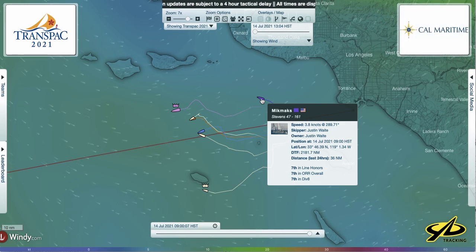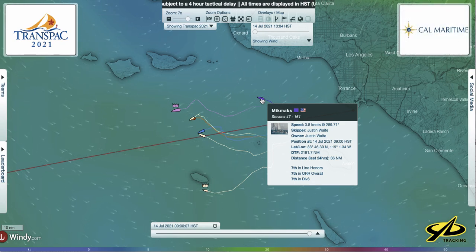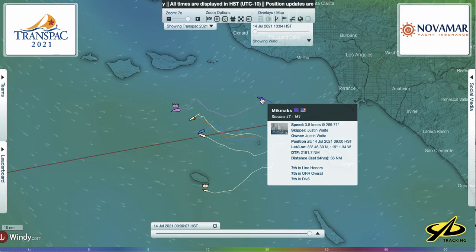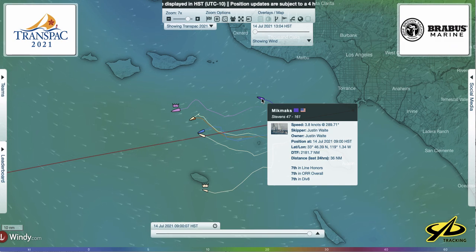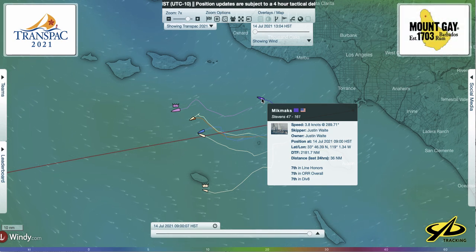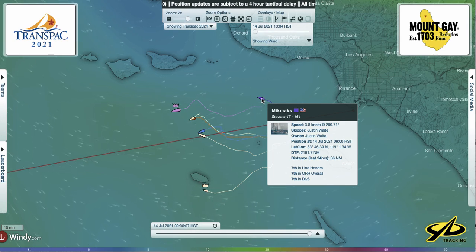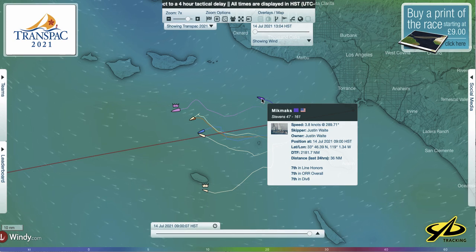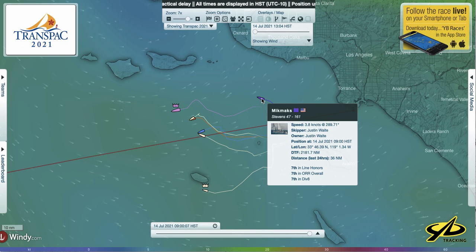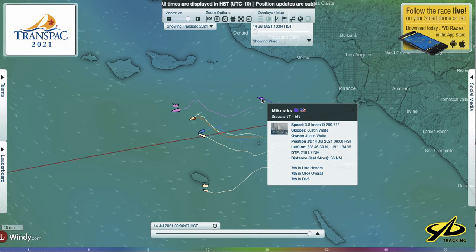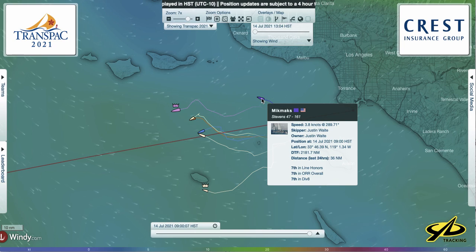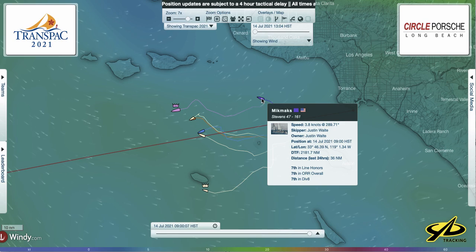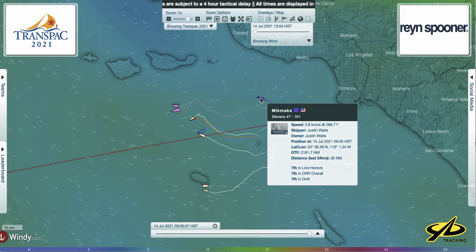For example, here is Micmacs — the team from Alaska sailing their Stevens 47. This position was reported at nine o'clock Hawaii Standard Time, so add three to that — that's noon on the west coast. As you can see, there's some interesting data: their lat/lon position and also distance to the finish — how many nautical miles from that position to Diamond Head in Honolulu. There are also other statistics. How many miles have they sailed in the last 24 hours? As you can see, 36 miles is not a lot, and these guys have some catching up to do.